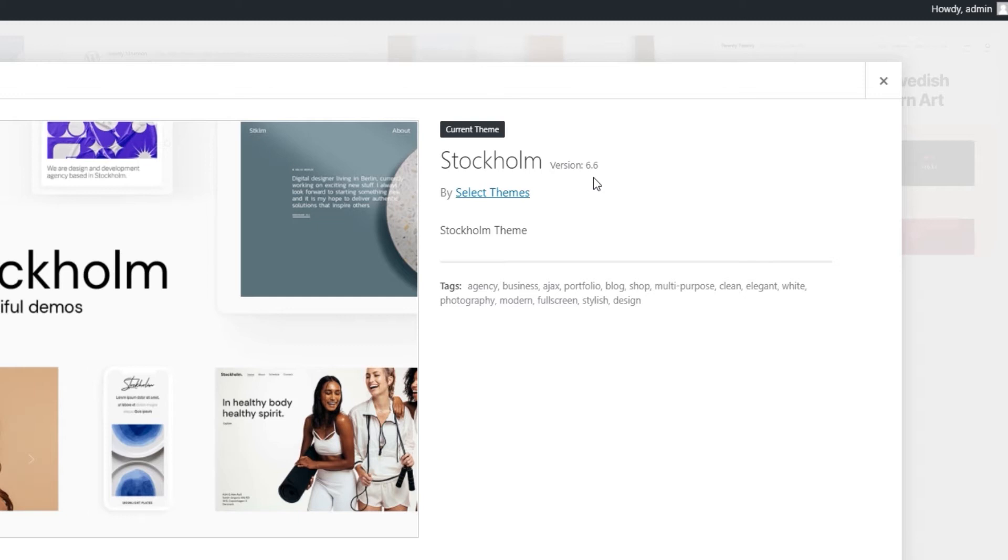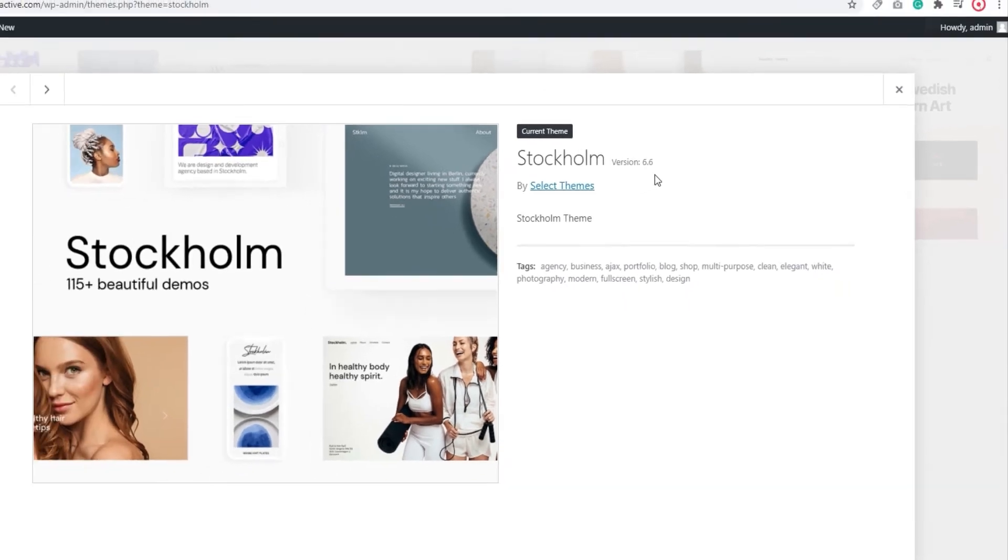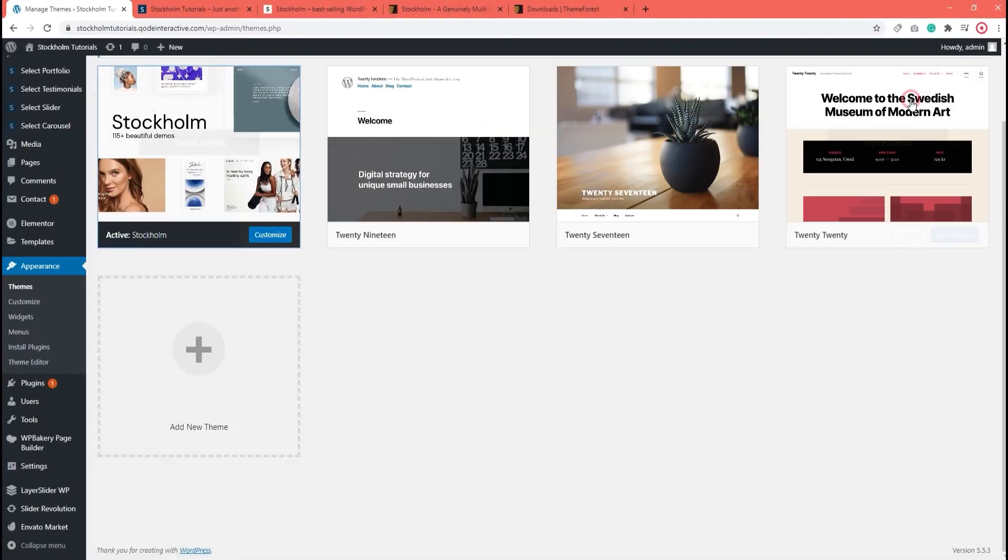If you recall the changelog from Envato, 6.6 is the very latest version. That means I'm done. My theme is updated and I'm ready to go update my plugins. To do that, let's navigate to the plugins section.